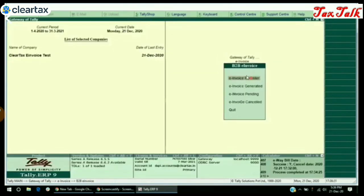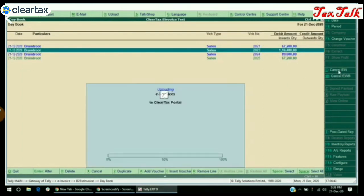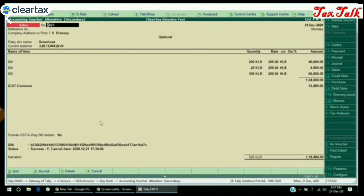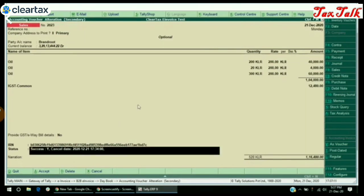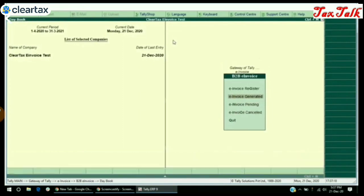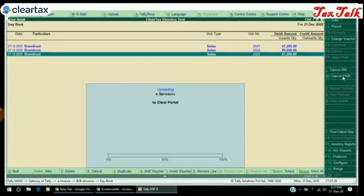Now to cancel the IRN, under B2B e-Invoice, click on the e-Invoice Generated option. Select an invoice for which IRN is already generated and click on the Cancel IRN button. Now the invoice will appear under the e-Invoice Canceled section. You can also recheck the status of the canceled IRN by clicking on the invoice. If you just want to cancel the e-way bill, click on e-Invoice Generated, select an invoice for which both IRN and e-way bill are generated, and click on the Cancel E-way Bill button. Note: you can only cancel the IRN once the e-way bill is canceled.